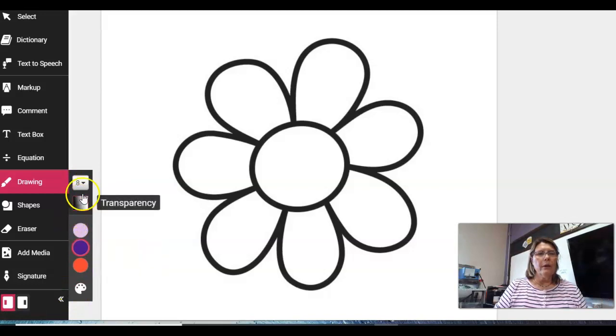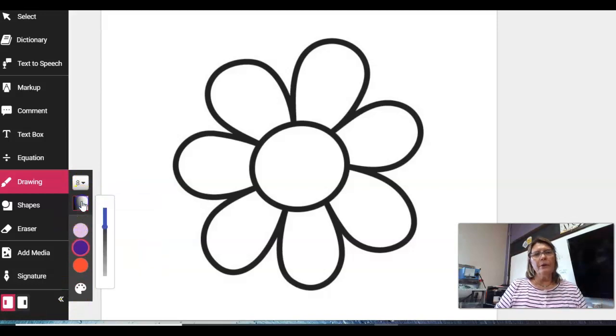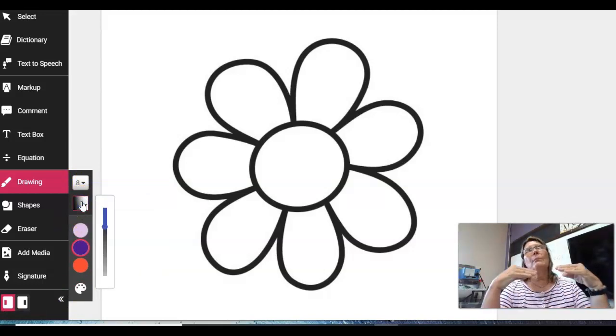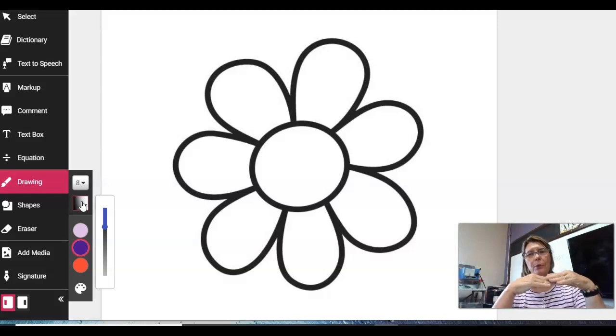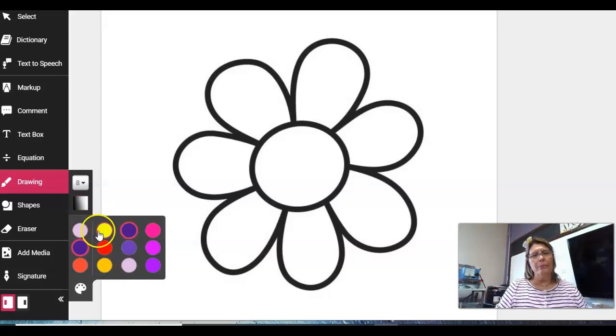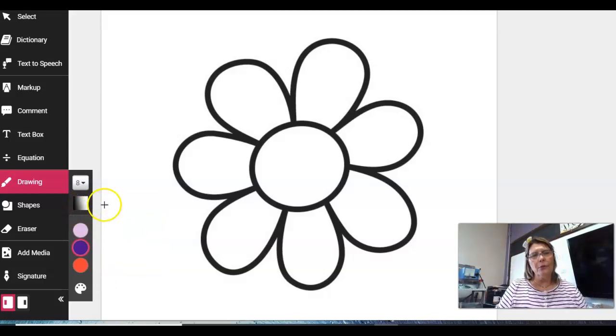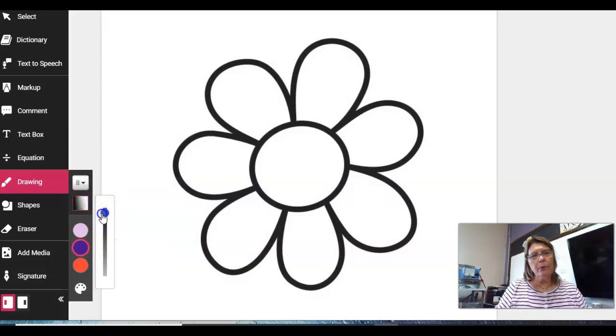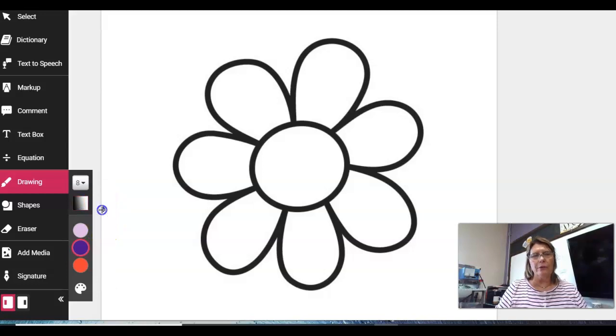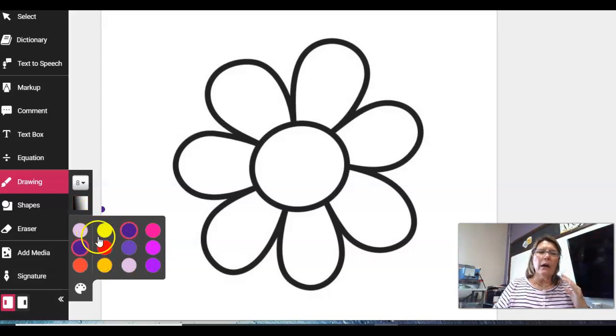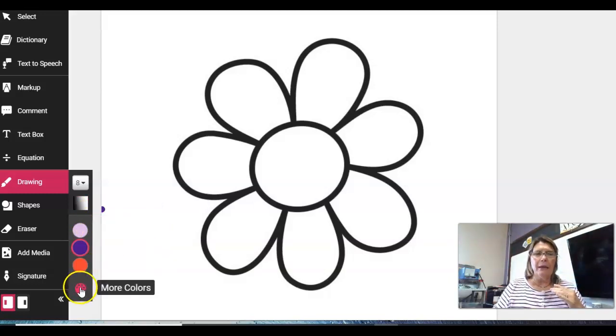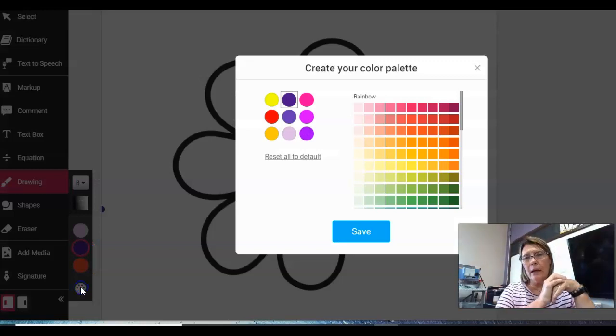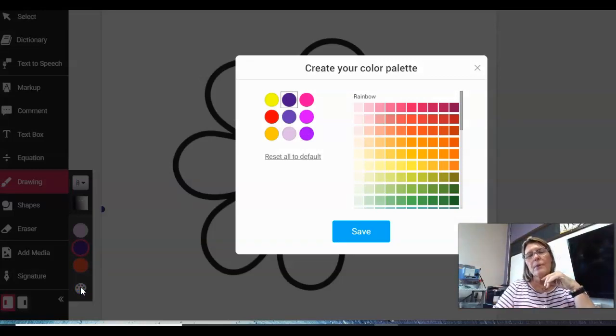We're going to come down here with what is called transparency. That means how much you can see through the color. We're going to talk about that later. But make sure on this one here that your blue button is pulled all the way up so you have the darkest color that you want. Over here, you can only have nine colors on your palette. However, when you click on that palette, you can pick any colors you want and get rid of colors.